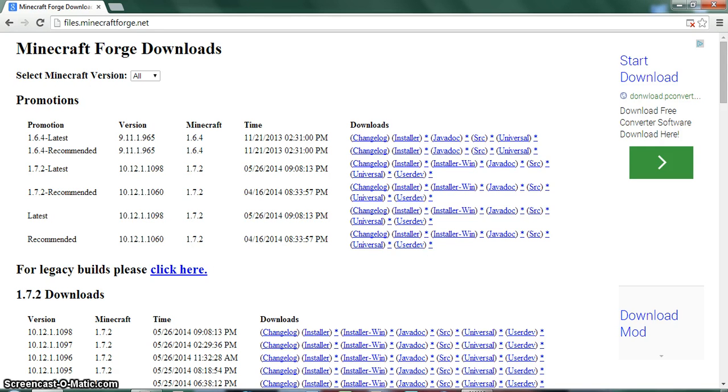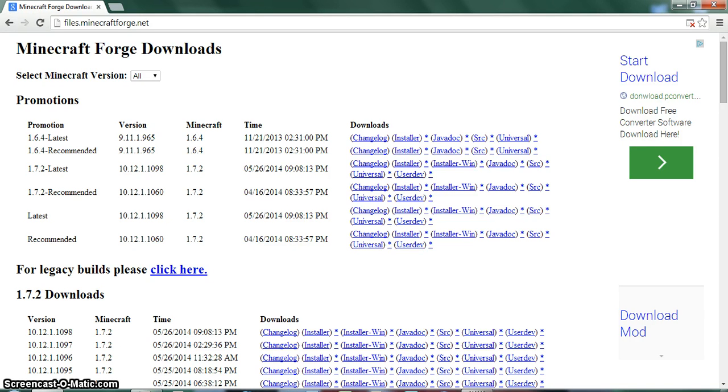For those who don't know, the reason it's for 1.7.2 is because there is no other 1.7 version that Forge works for. So if you want to have any mods in 1.7, you gotta do it with 1.7.2. It doesn't work with 1.7.4, 1.7.5, 1.7.9, etc.